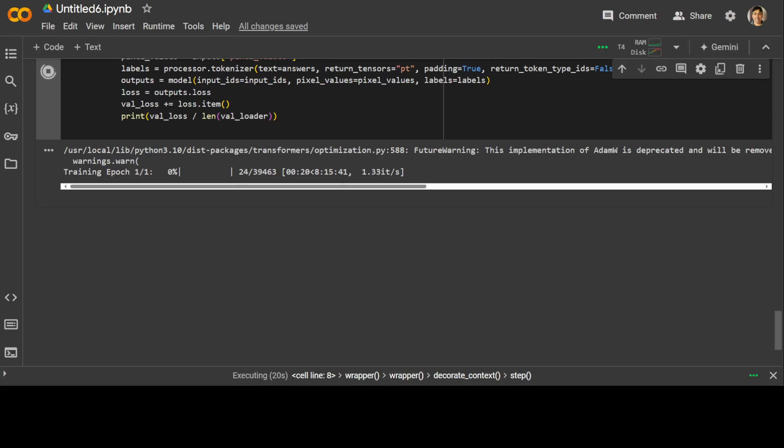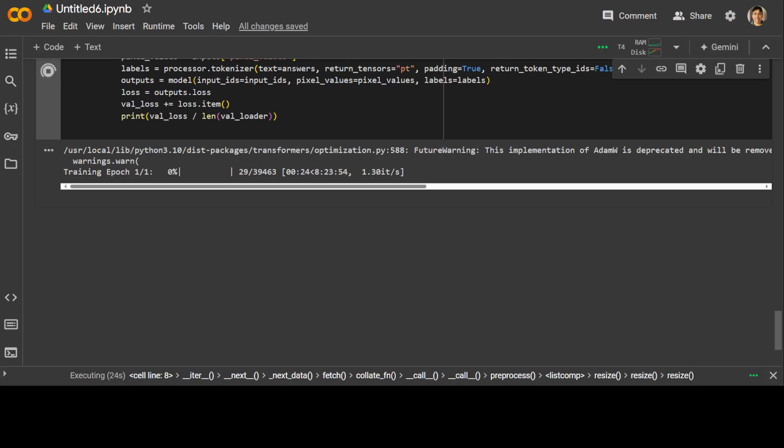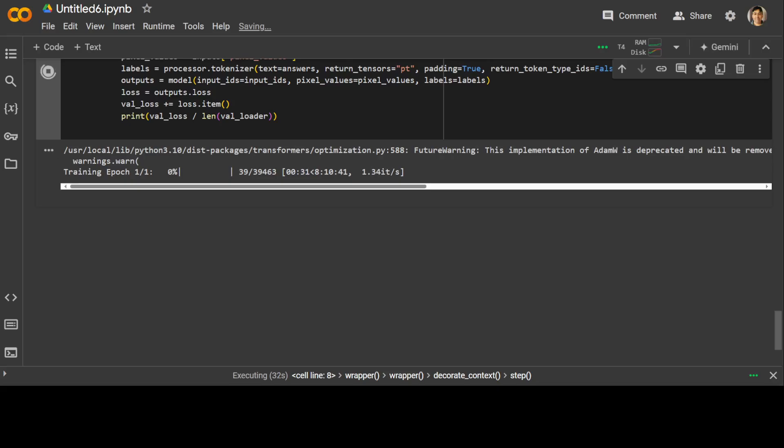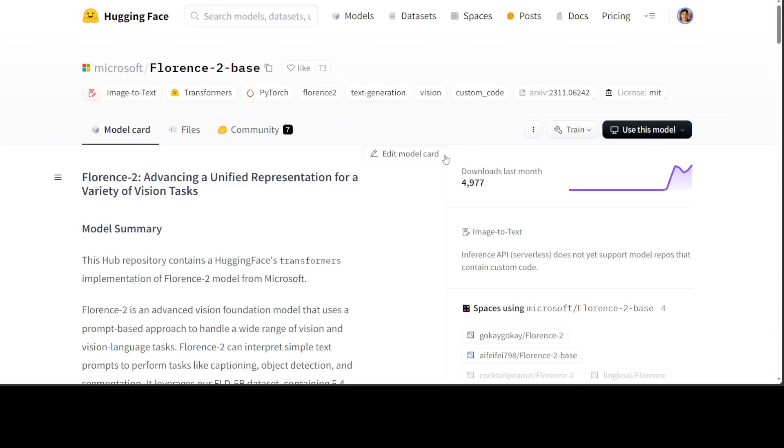how easy it is to fine-tune this Florence model on your own dataset. As I said, I will drop the link to this document in the video description. It has all the details from Hugging Face with all the commands which you can use. So try it out. Let me know what you think. And if you have an A100 GPU, as I said, just increase the epochs to seven and then keep the batch size as six